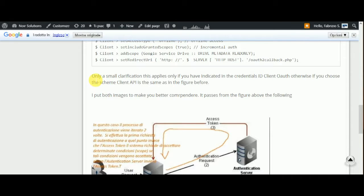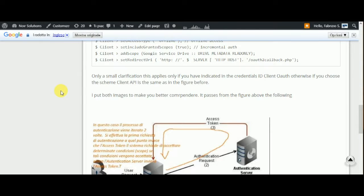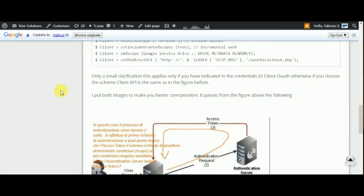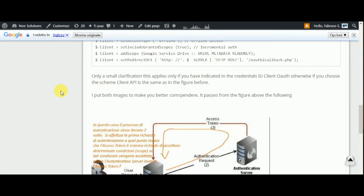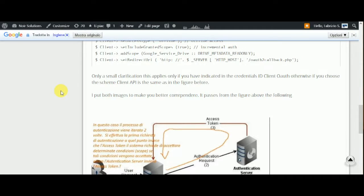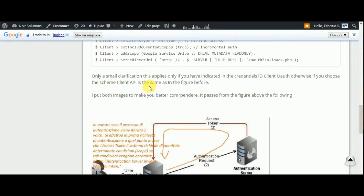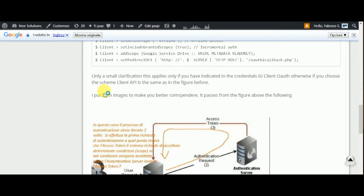Only for more clarification, in this app list only if you have indicated the ID client. Otherwise, if you choose the screen client API in the same as in the figure before.